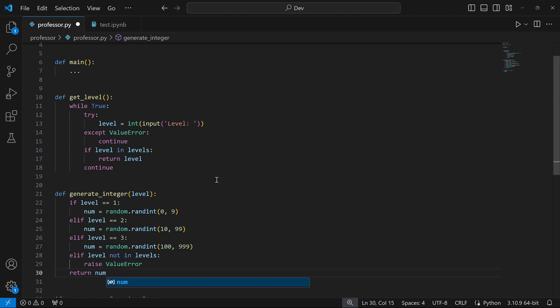Looking keenly at the functions we've created, we realize that the raise ValueError line will probably never run, because in getLevel we're already checking that the level is 1, 2, or 3. I decided to write it because it was expected from the exercise. However, I think you can remove it and the code will still work just fine.